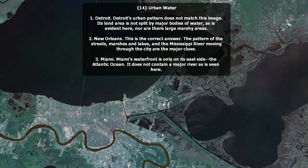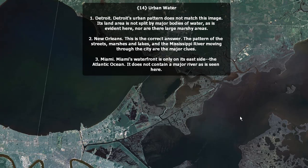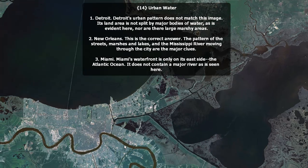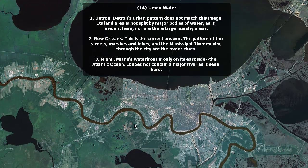Urban water — lakes, estuaries, and rivers. This is New Orleans, given the pattern here: the Mississippi River, Lake Pontchartrain, and this estuary here leading out to the Gulf of Mexico. Miami's waterfront is only on its east side — the Atlantic Ocean. Here in New Orleans it's on the river and also on Lake Pontchartrain. Also, Miami does not contain a major river running through it. Detroit's urban pattern does not match this image — its land area is not split by major bodies of water, nor are there large marshy areas in Detroit.